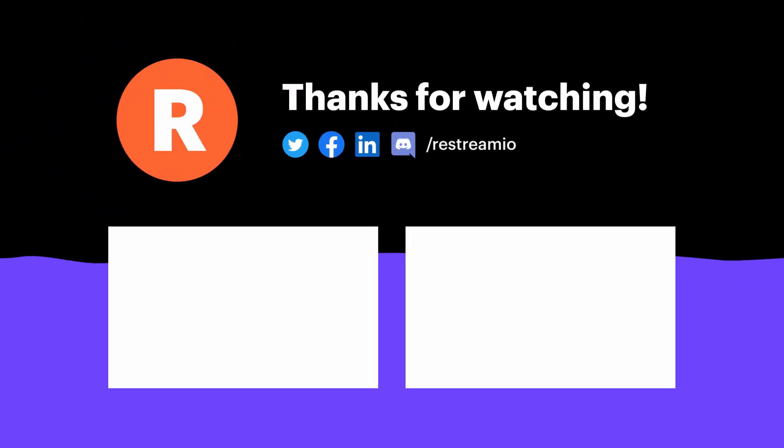Ready to learn more? Check out the videos on screen now or if you have any questions or suggestions for future tutorials leave them in the comments below.